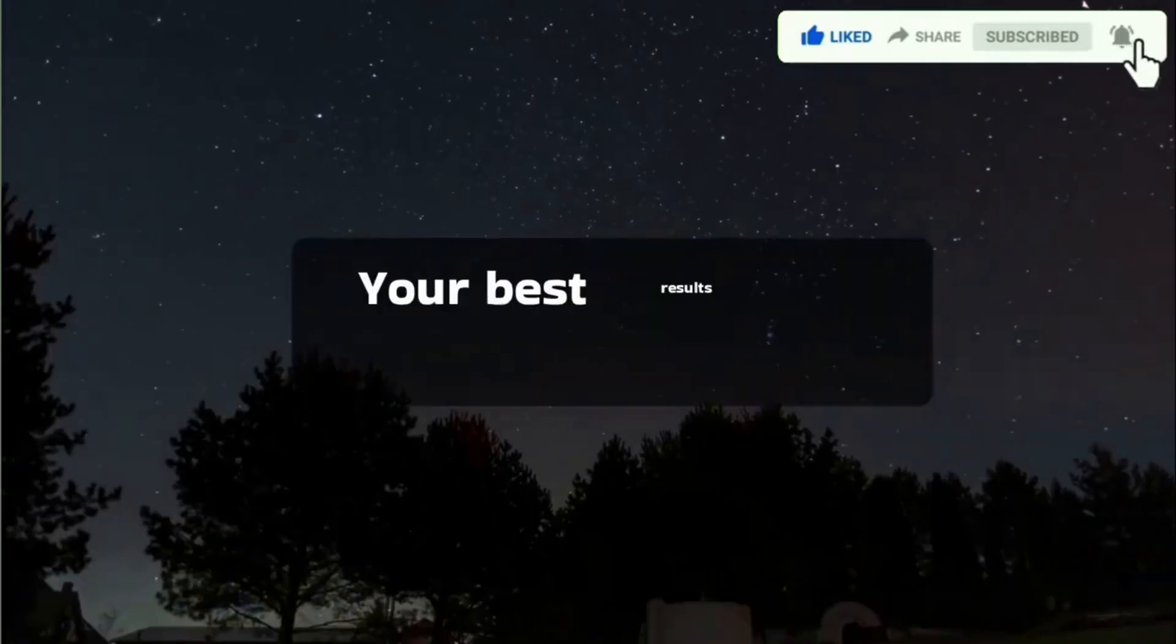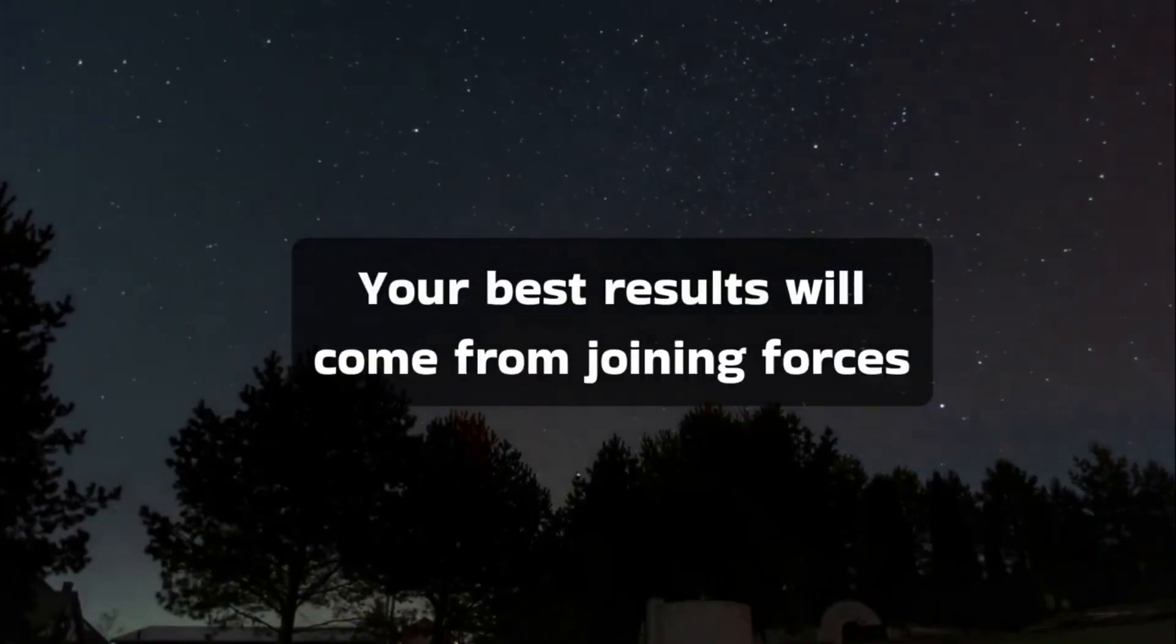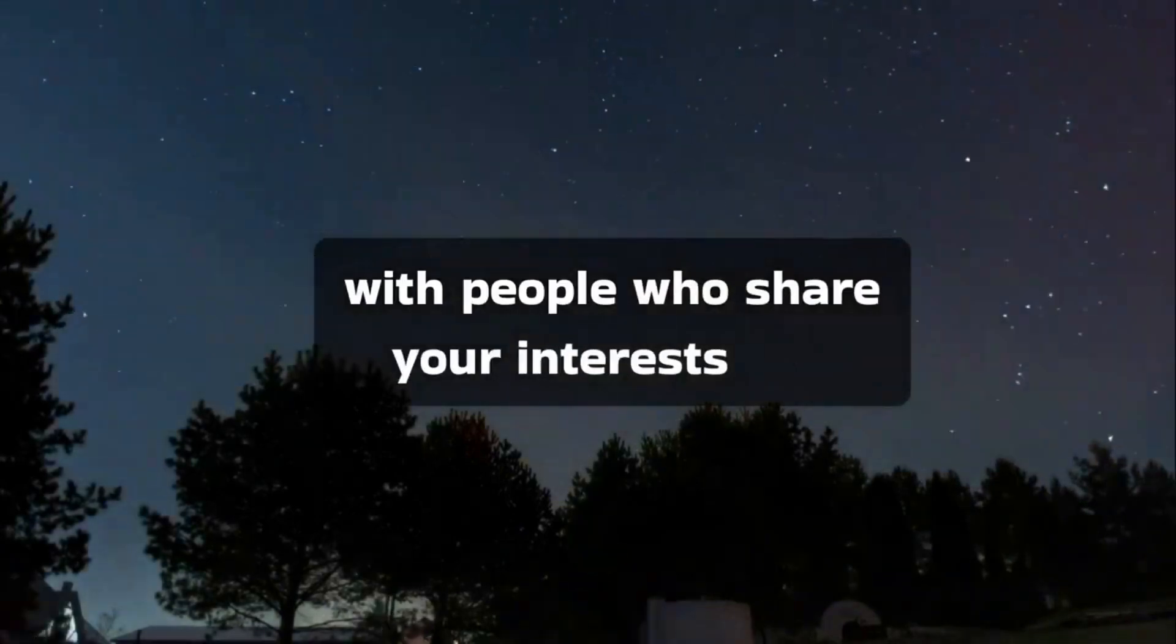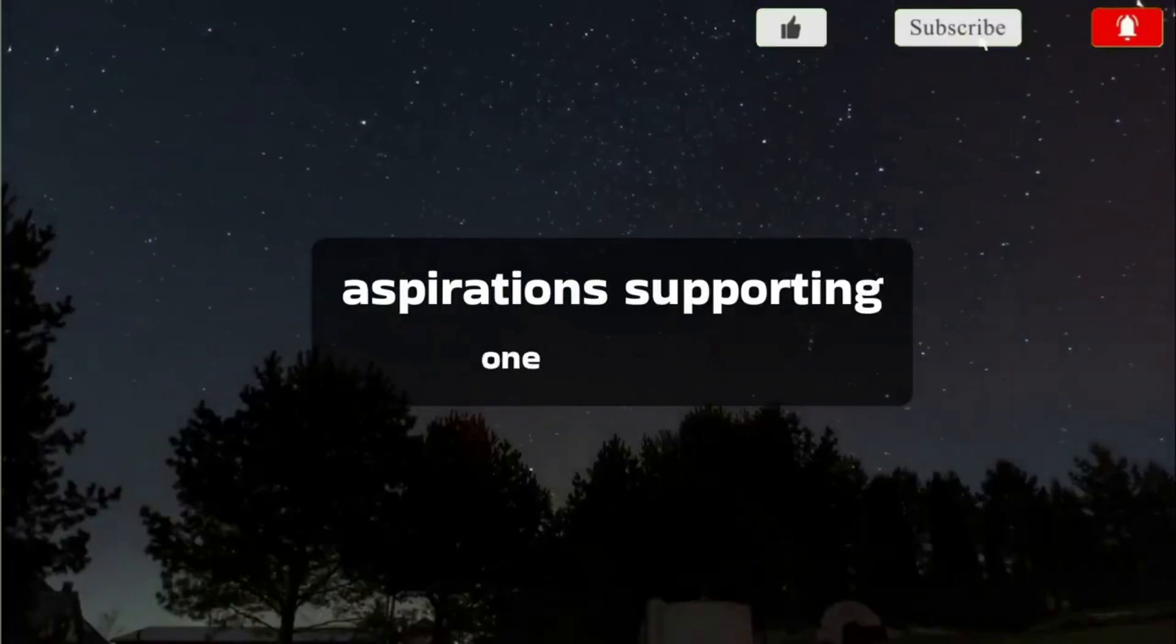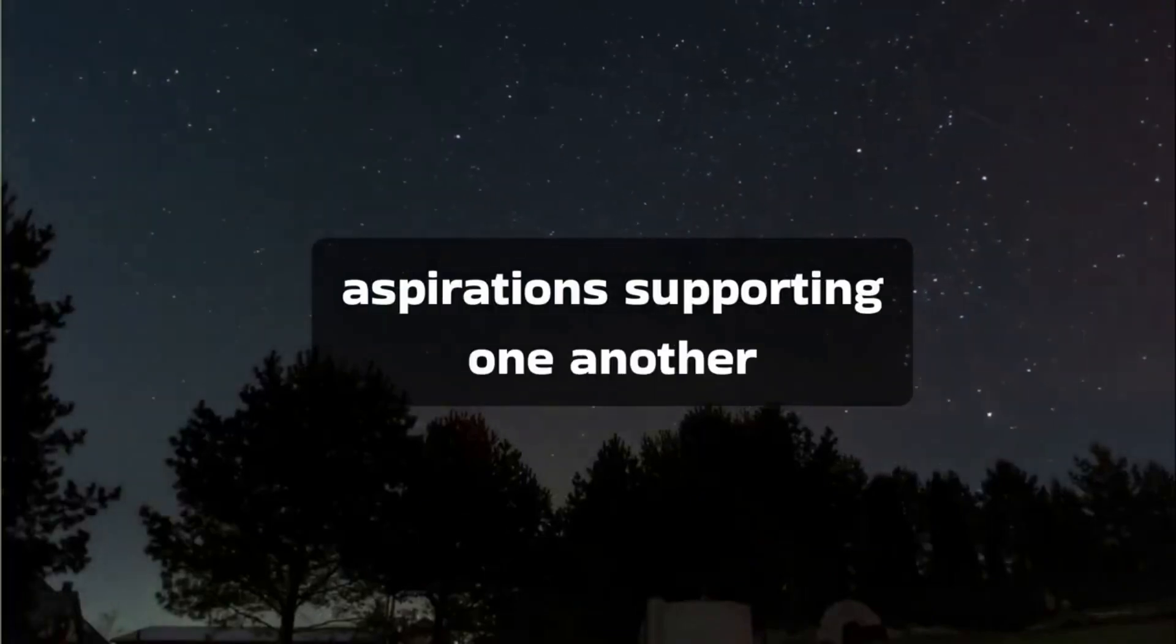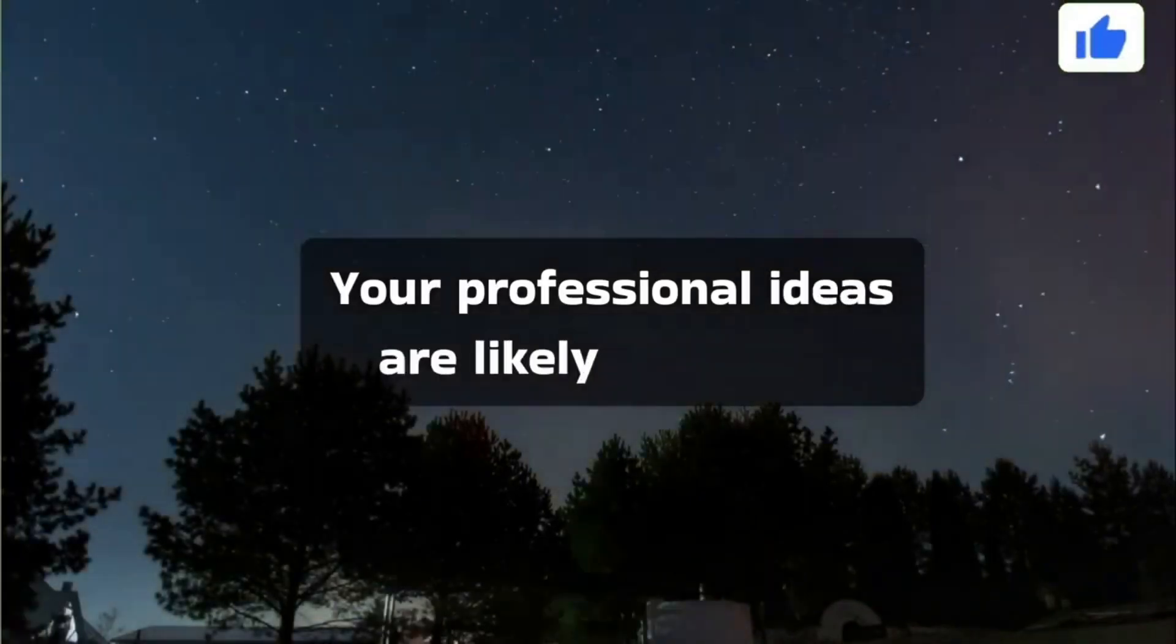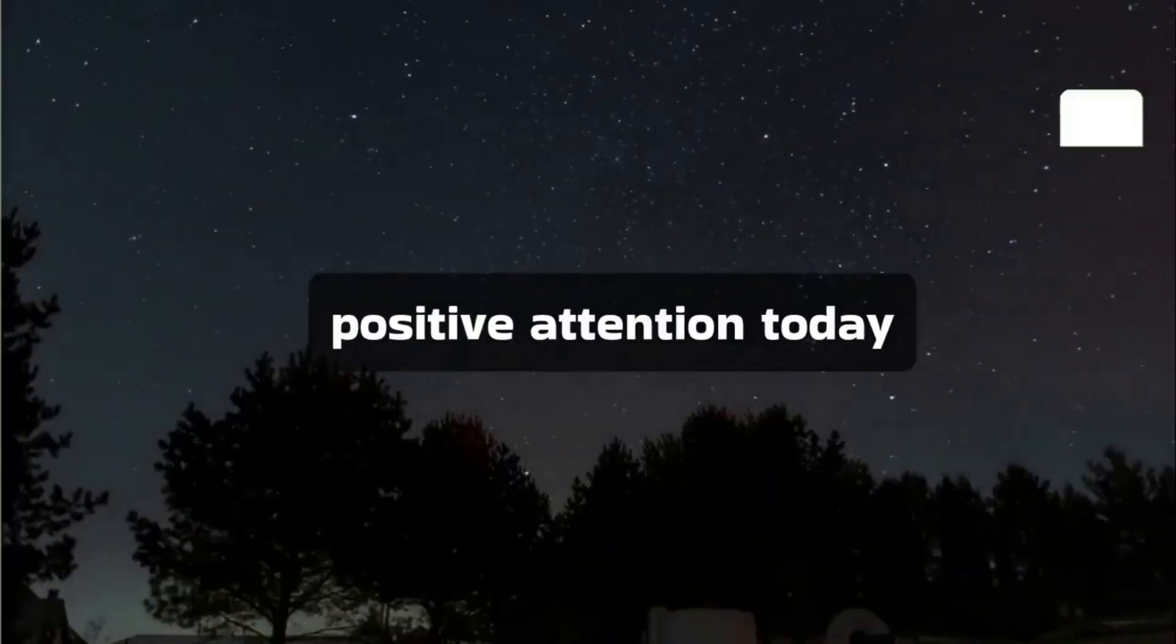Your best results will come from joining forces with people who share your interests and aspirations, supporting one another. Your professional ideas are likely to receive positive attention today.